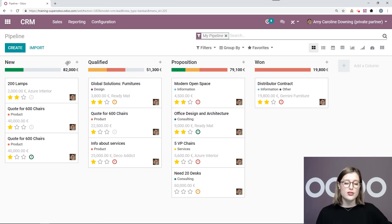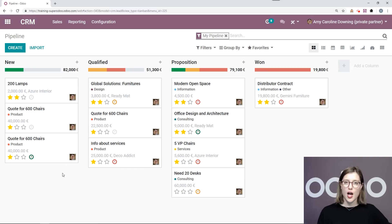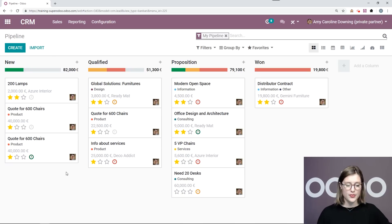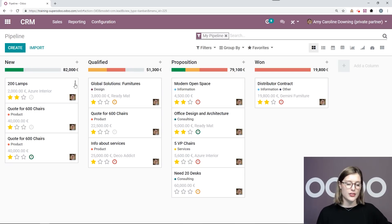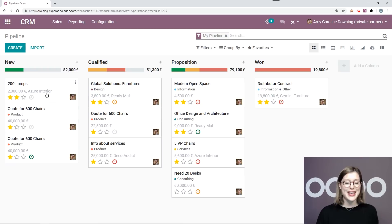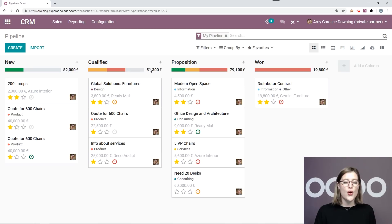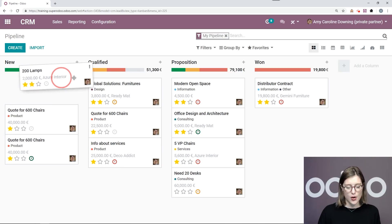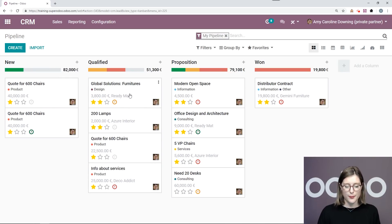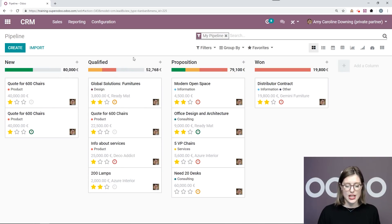This will be our total expected revenue for all of the opportunities within the column. Of course, when I move this opportunity to qualified, the 82,000 will go down to 80,000, and that 2000 of expected revenue will be added to the total for the qualified stage. So I'm going to go ahead, drag and drop. We see that change immediately.